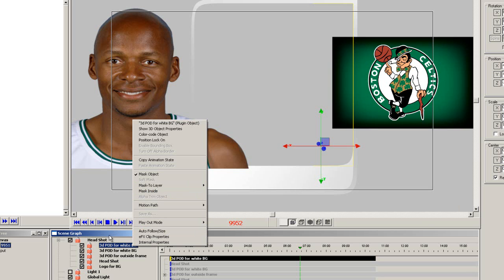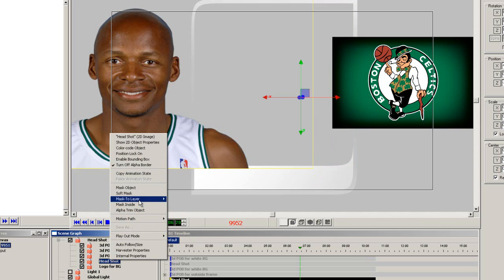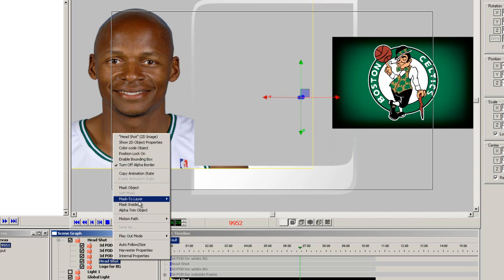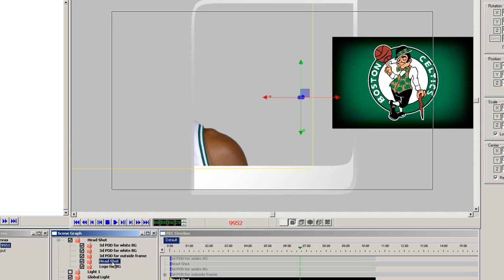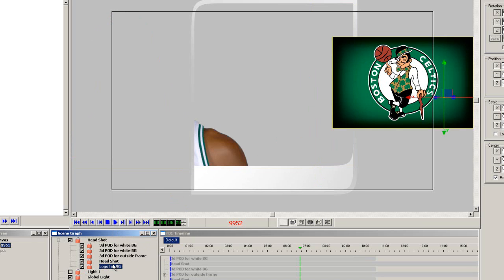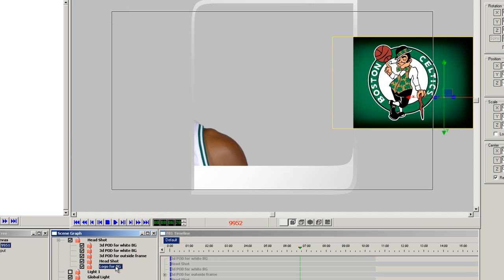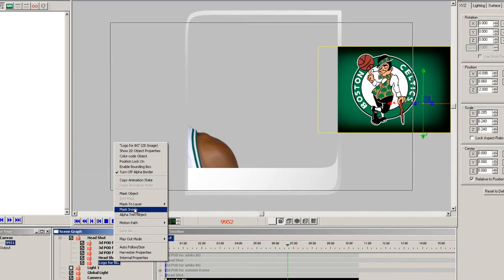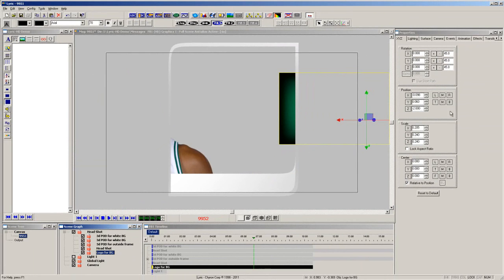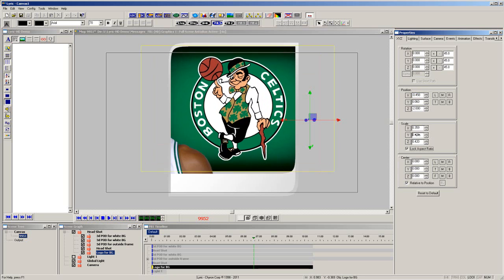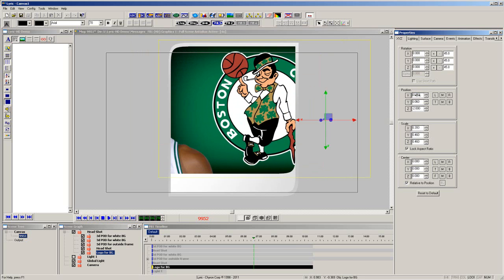Now, let's assign the same mask layer to the headshot and team logo. Finally, set both images to be a mask inside. You can now see that the team logo and headshot are being masked by the 3D primitive. This is an easy way to make an abstract shape be a mask in Lyric.